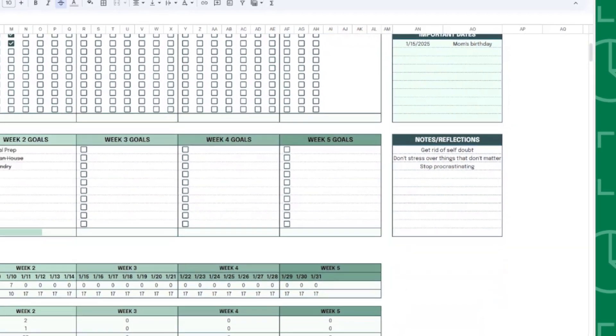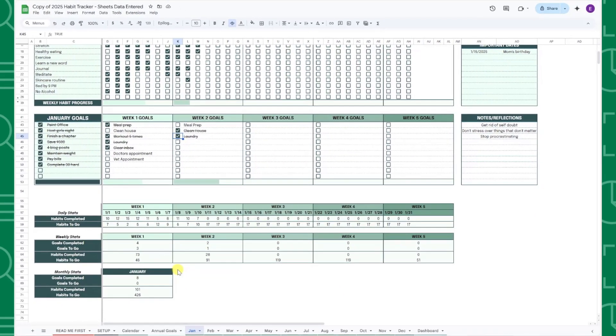Finally, if you scroll down to the bottom of the tab, you'll find detailed stats on your daily, weekly, and monthly progress.